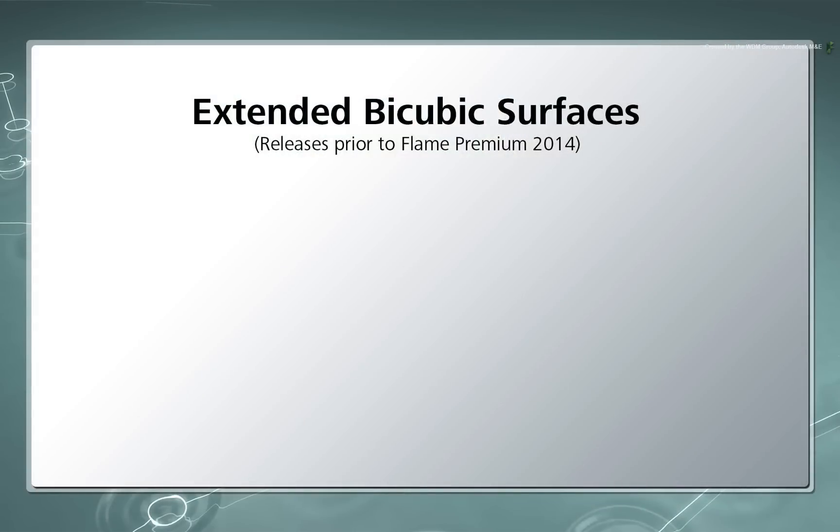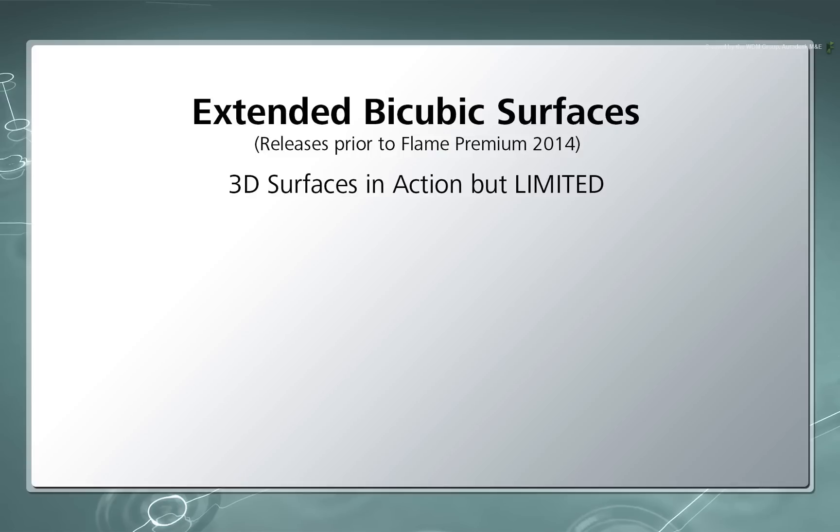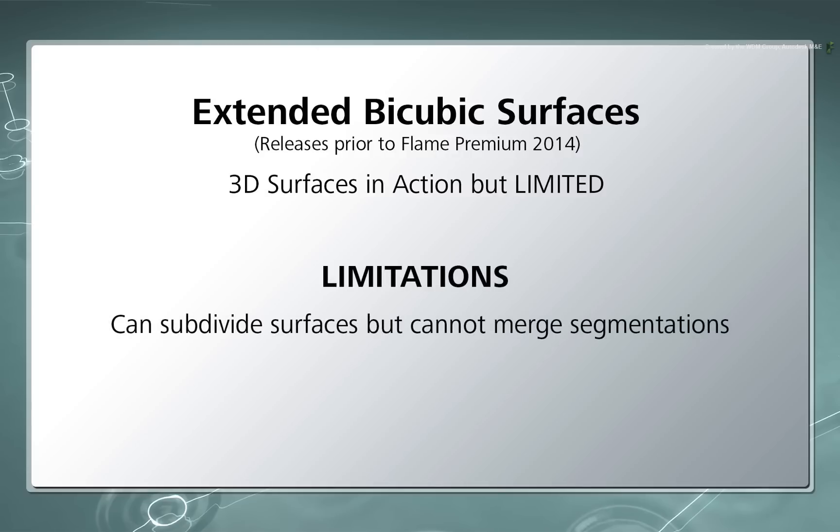Workflows using the previous version of the software were flexible but there were still limitations making some workflows counter-productive. To list a few examples, you could subdivide a surface but not go back.